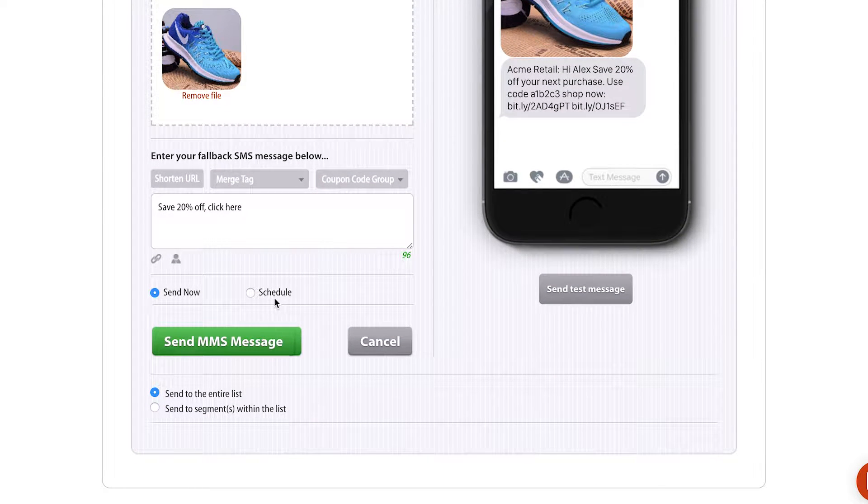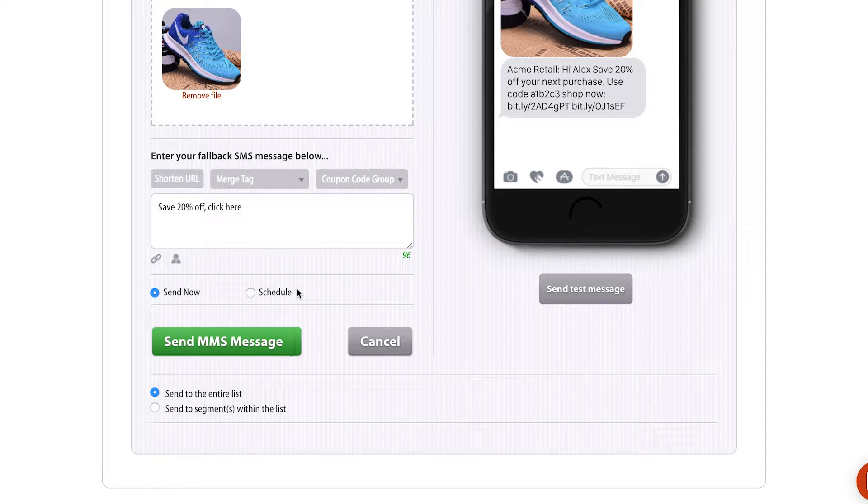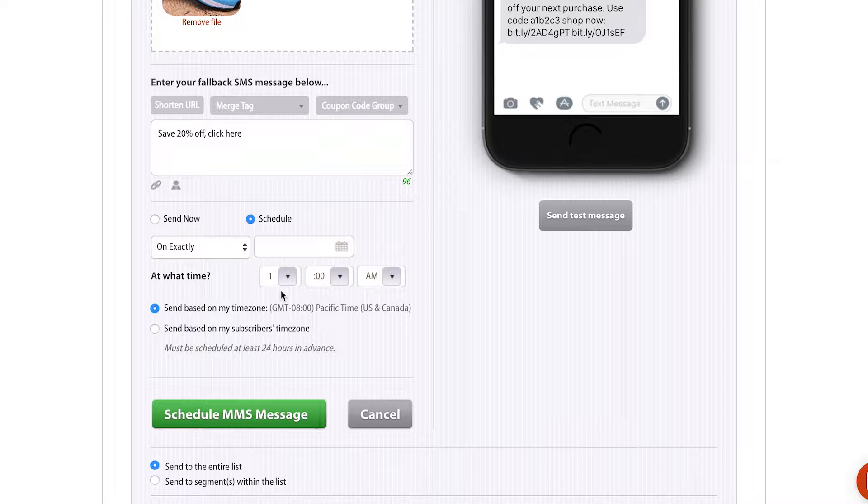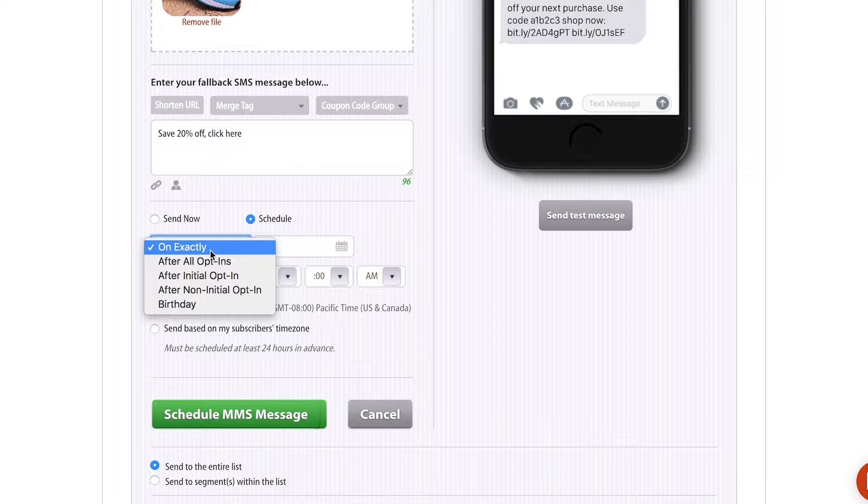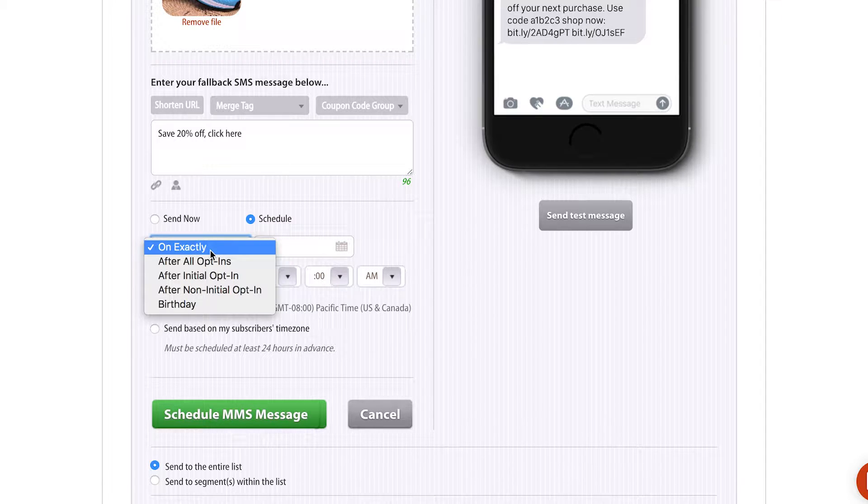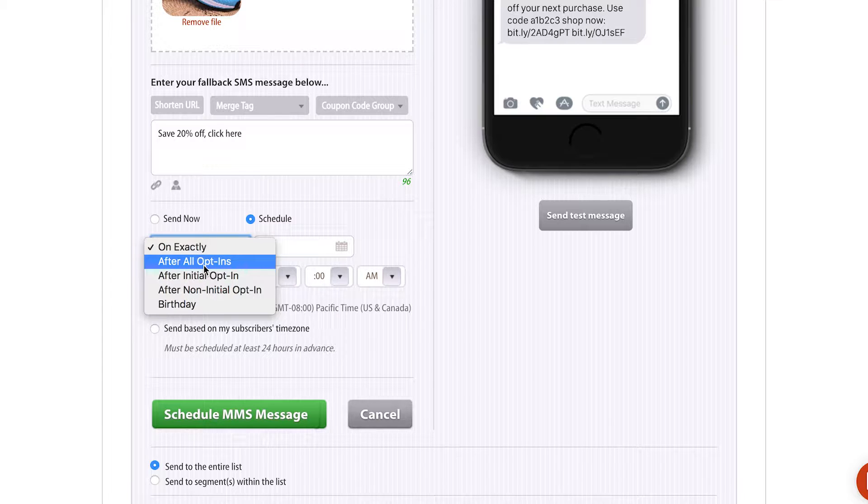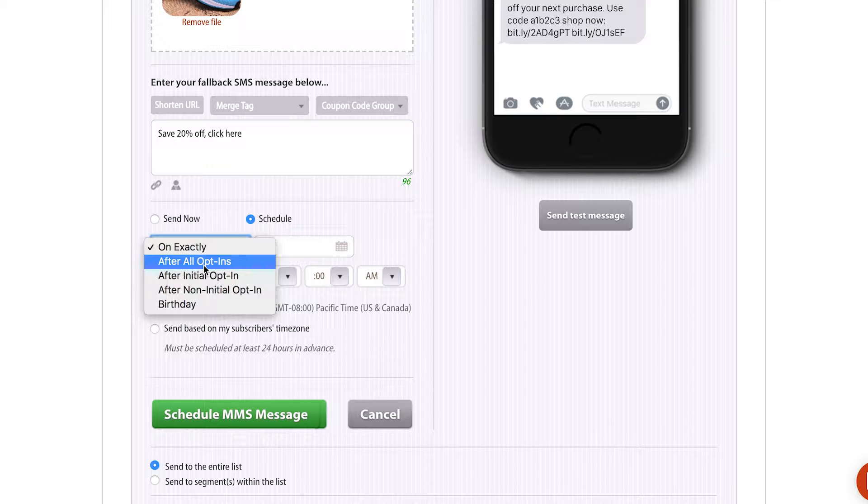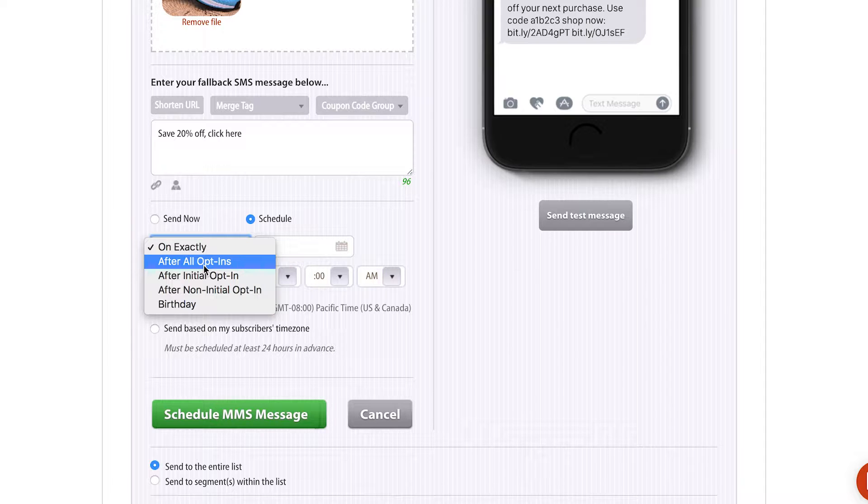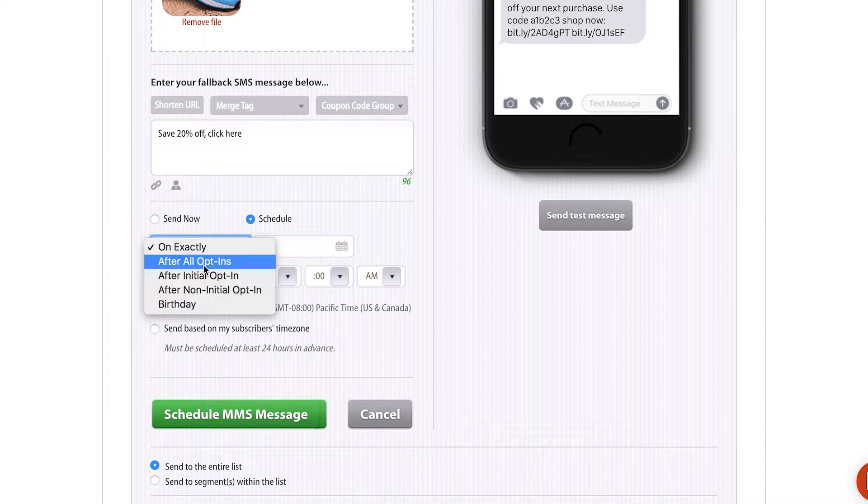As you go down, you also get the option to send now or schedule your message. I'm gonna click Schedule. As you see, there's a lot of different things going on here. You can either schedule a message on exactly, which is essentially on a date and a time in the future. You can also schedule a message for after an opt-in, whether that's all opt-ins, after only the initial opt-in, or after a non-initial opt-in. This is used for when people wanna reward somebody for opting in to a text message campaign and set it and forget it. Our system, Tatango, will send a message to any new subscriber with usually a reward or a promotion thanking them for opting in.